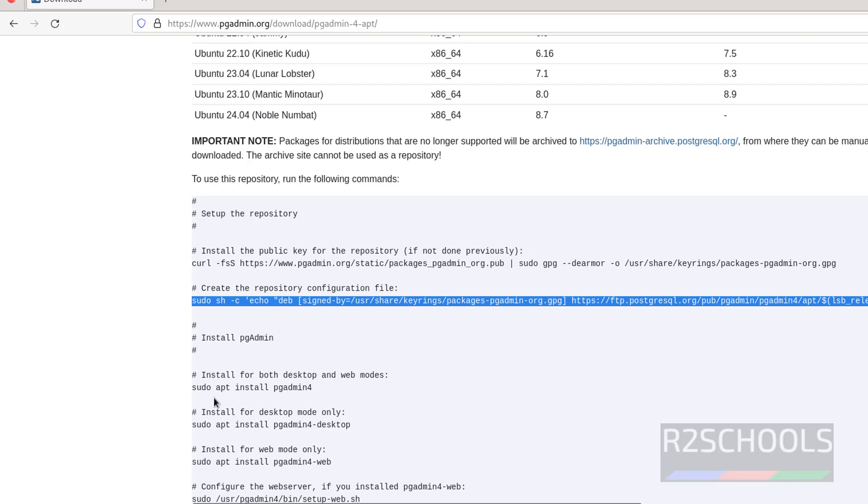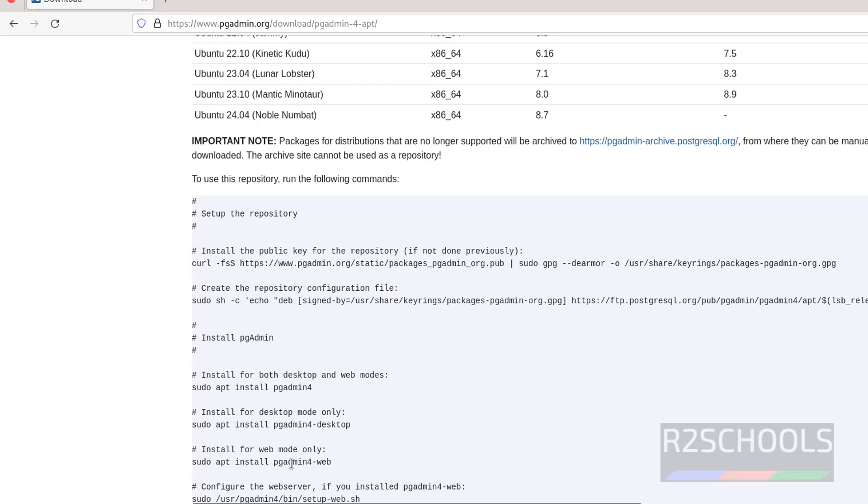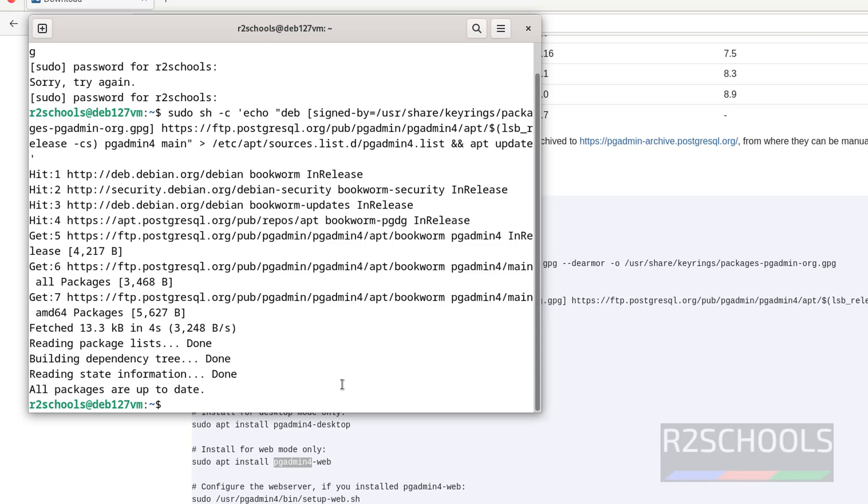Now see here we have two types of pgAdmin modes: desktop and web mode. If you want to install only desktop mode, you have to run this command. If you want to install only web mode, you have to run this command. But if you want to install both the modes, you have to run sudo apt install pgAdmin.